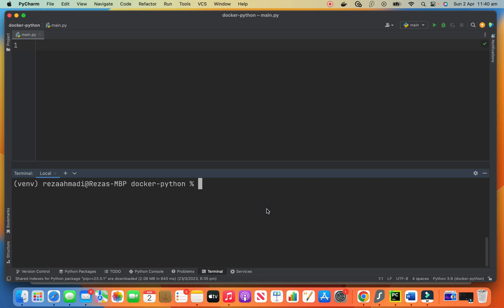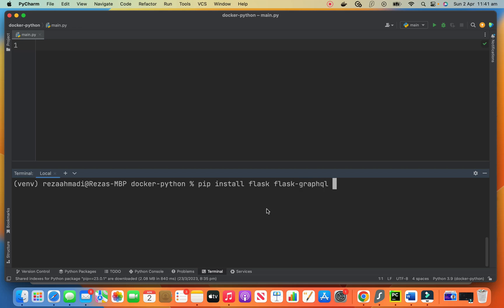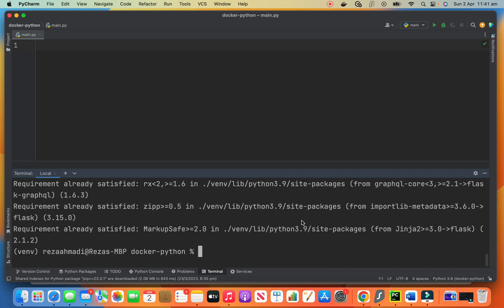We first need to install two or three libraries: pip install flask, flask-graphql, and graphene. I have already installed this so nothing happens at my end, but this will install it in your machine.